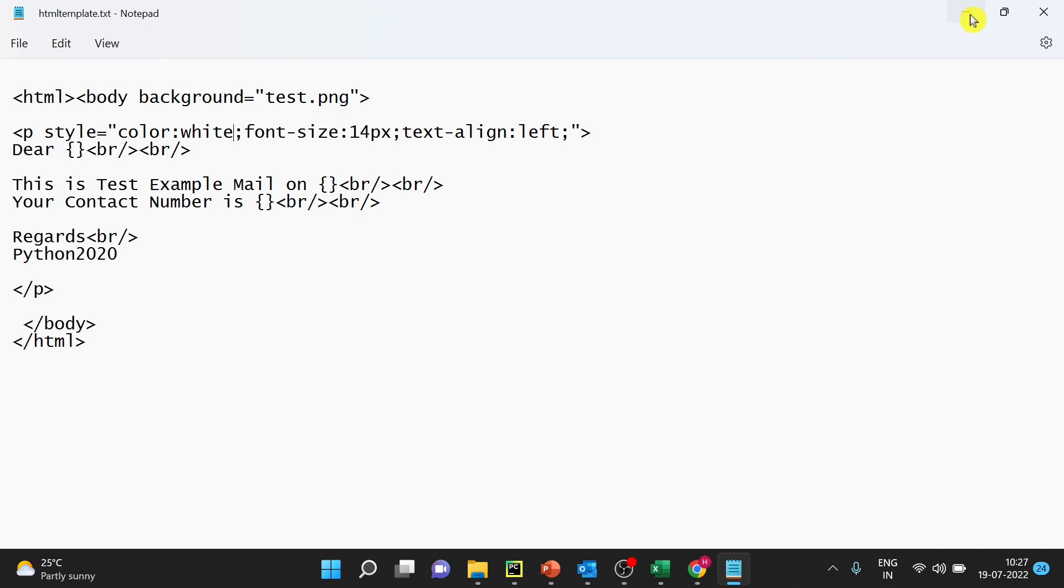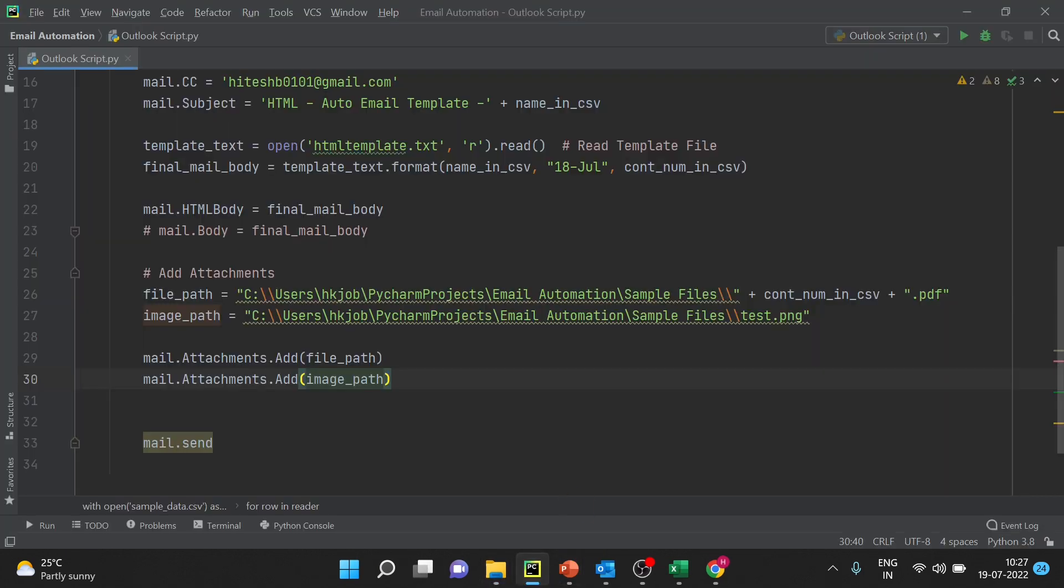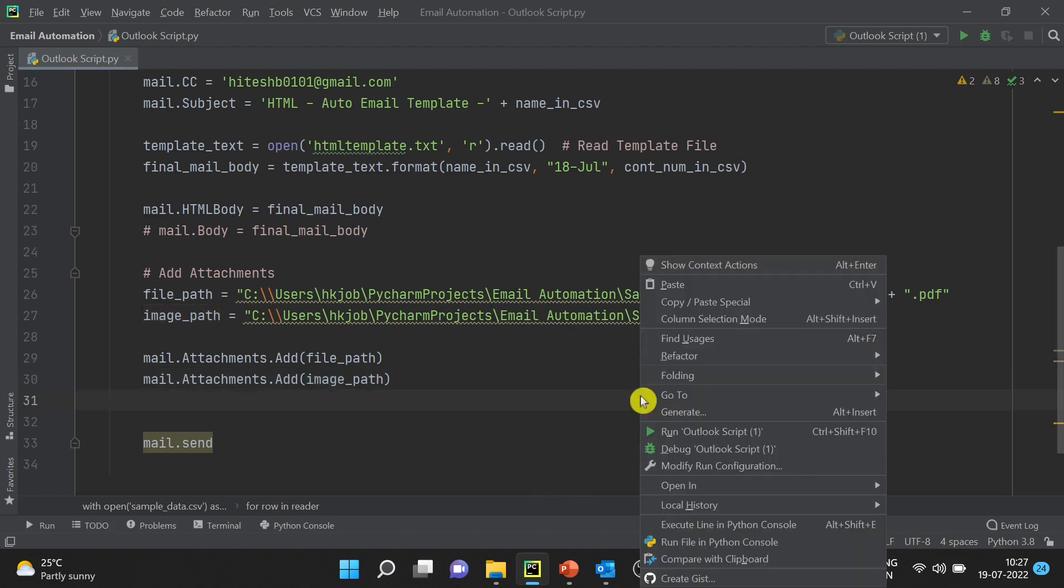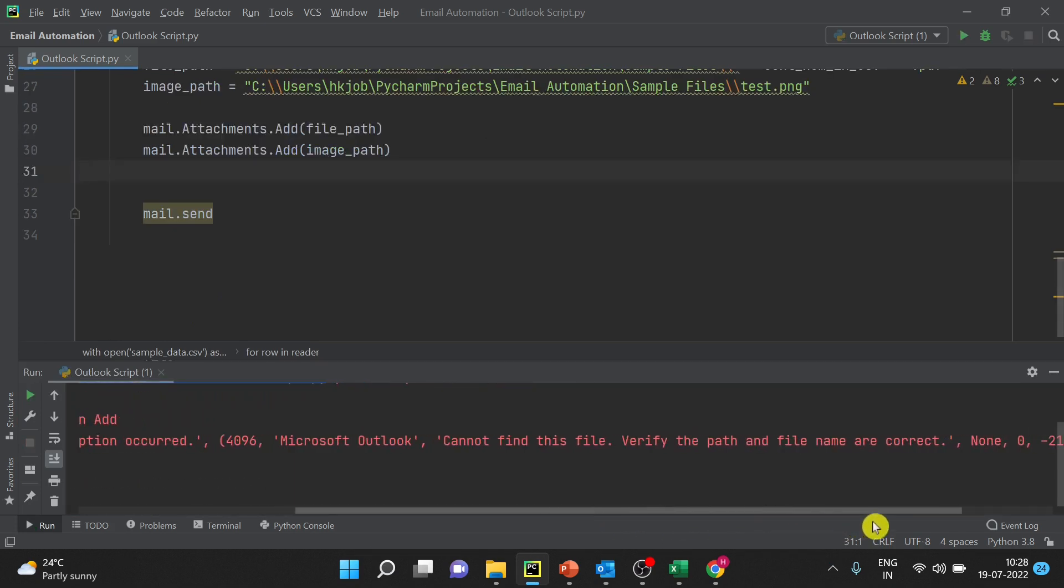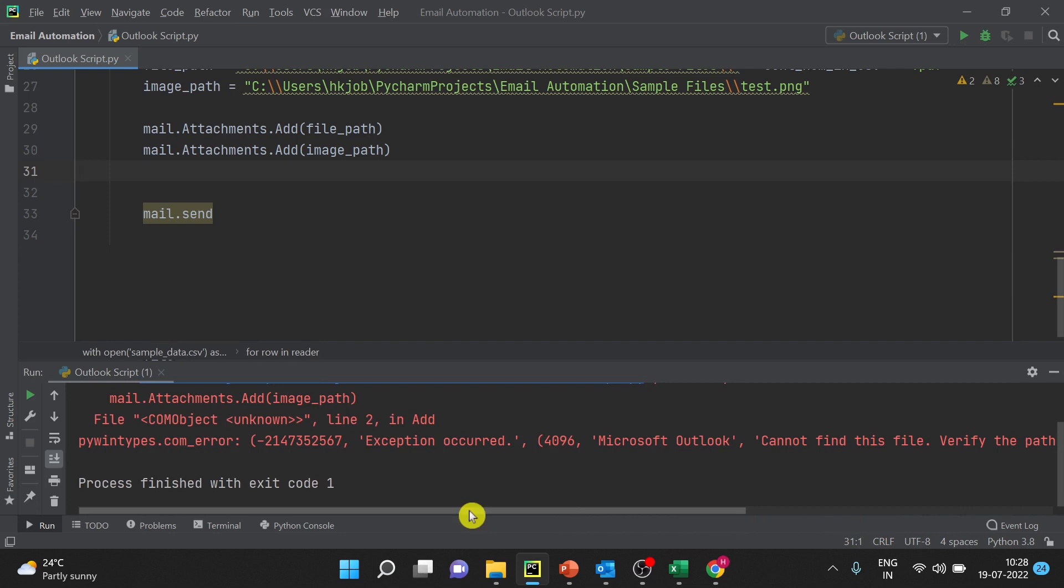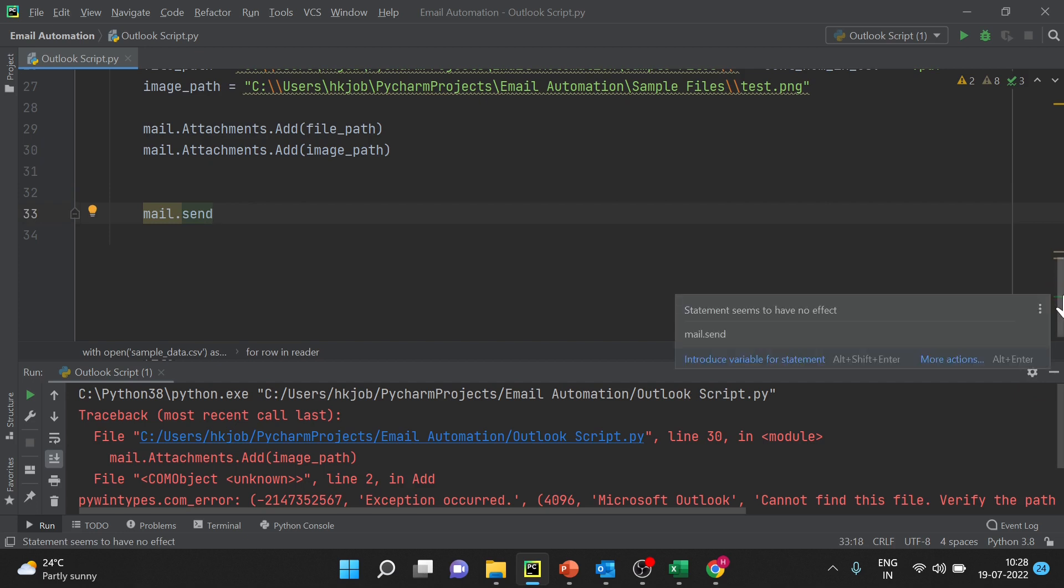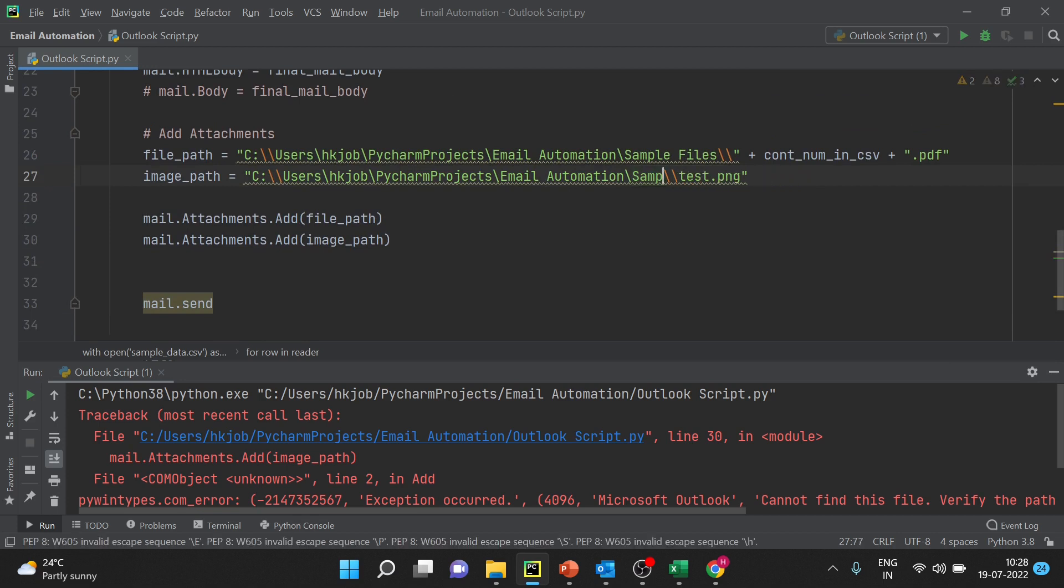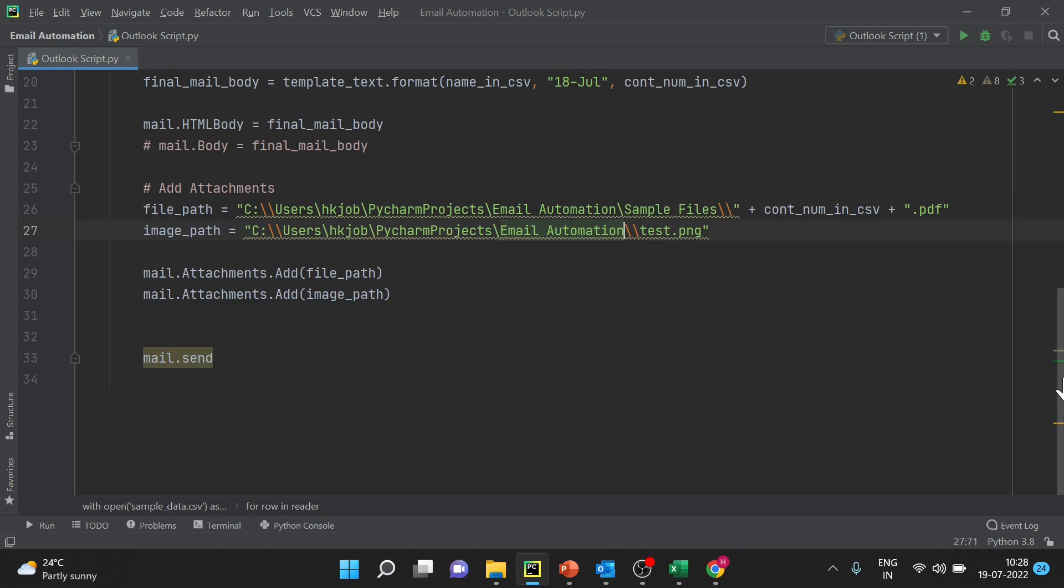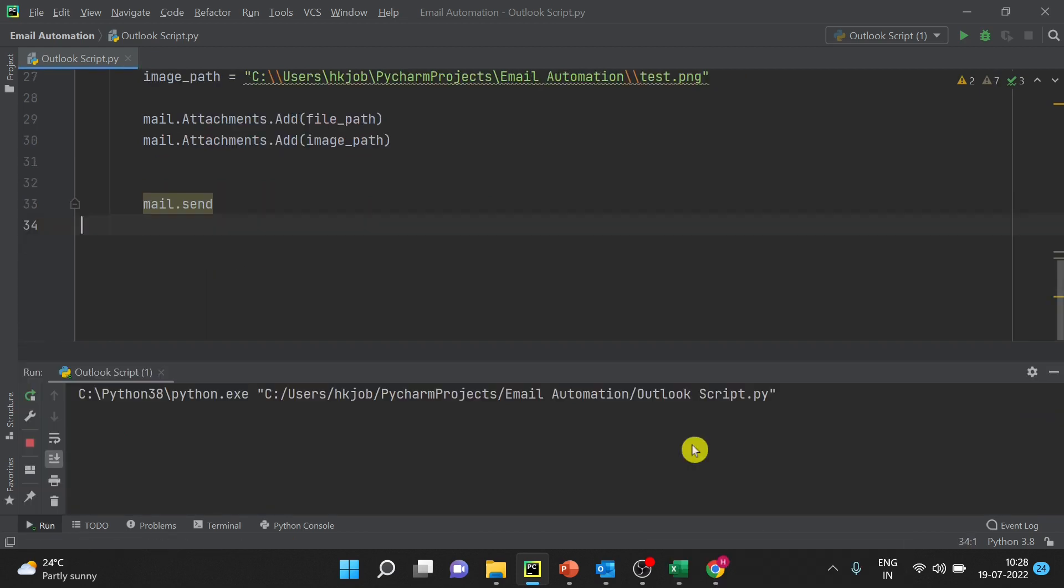Save, you can just close this if you want to minimize this, go here and run. So we have an error in line number 30, image_path sample files, this path is not there. I have to correct the path. Execution is done.